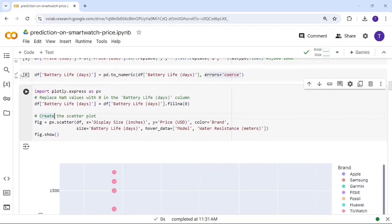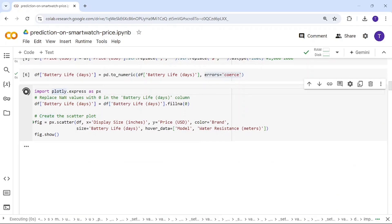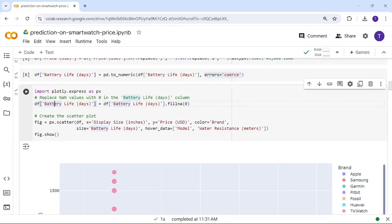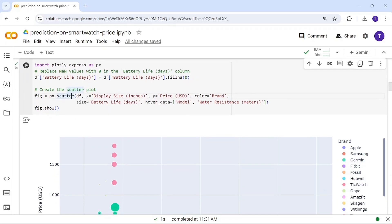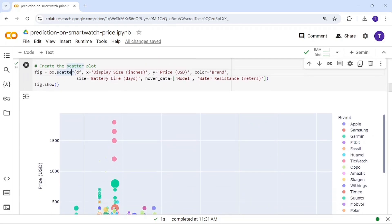Now I'm plotting using Plotly. If there are any null values, I'm filling them with zero. I'm using a scatter plot with x as display size in inches, y as price, color as brand, and size representing battery life — larger circles mean longer battery life.